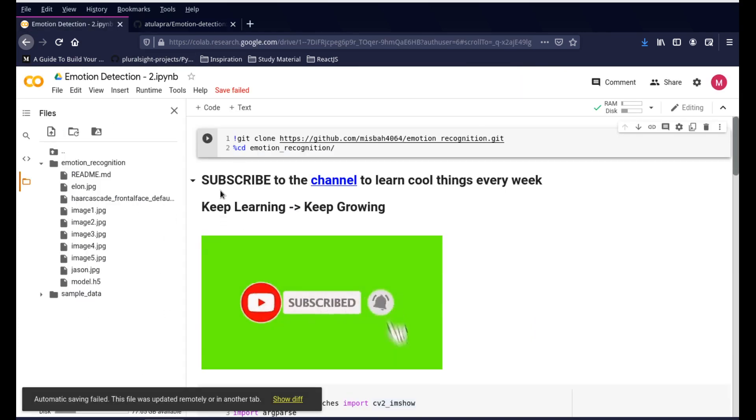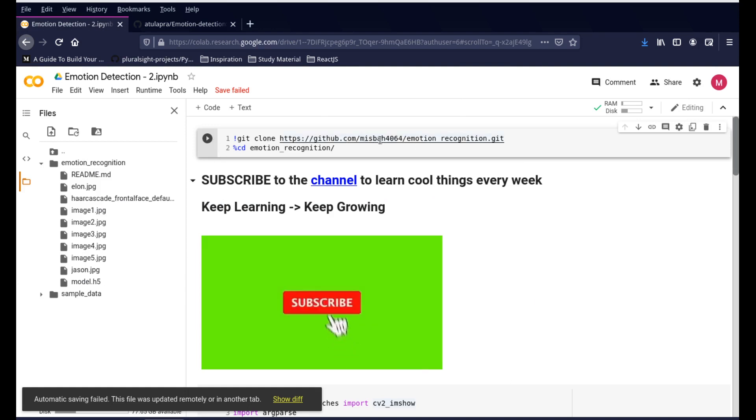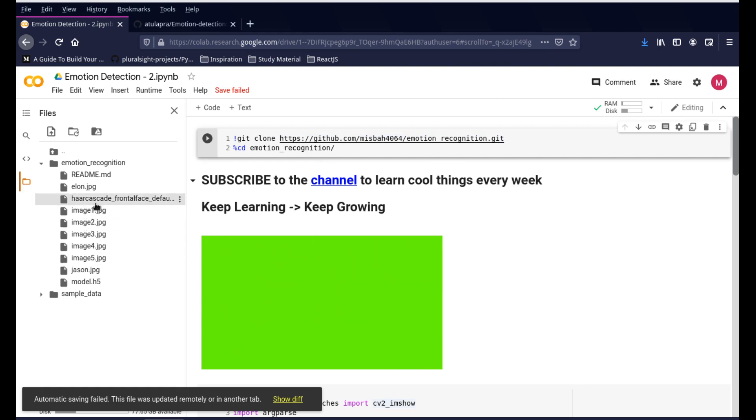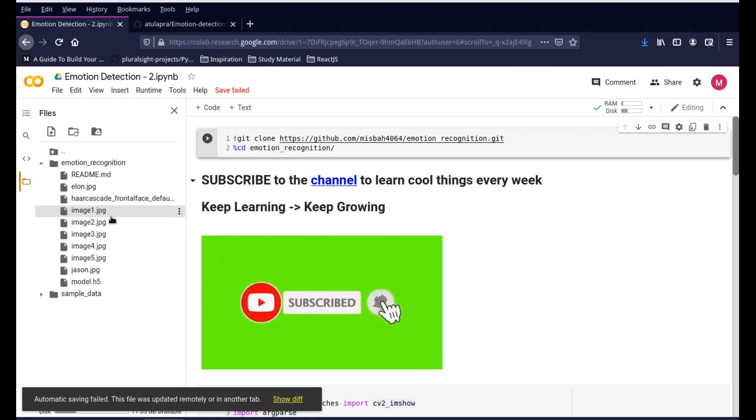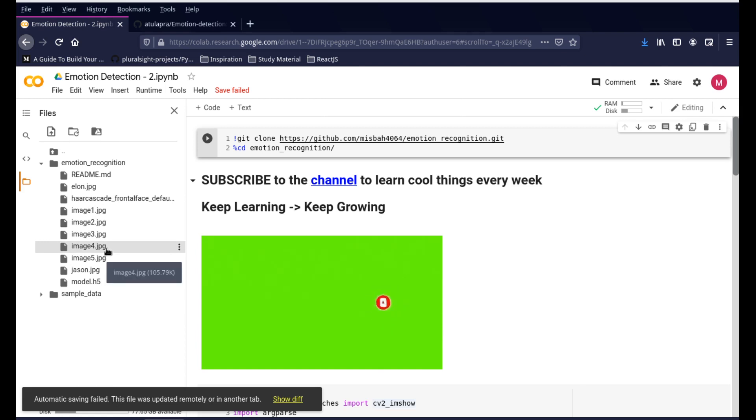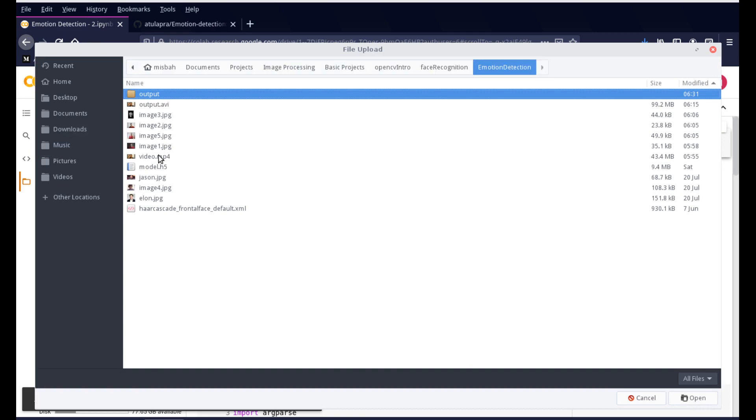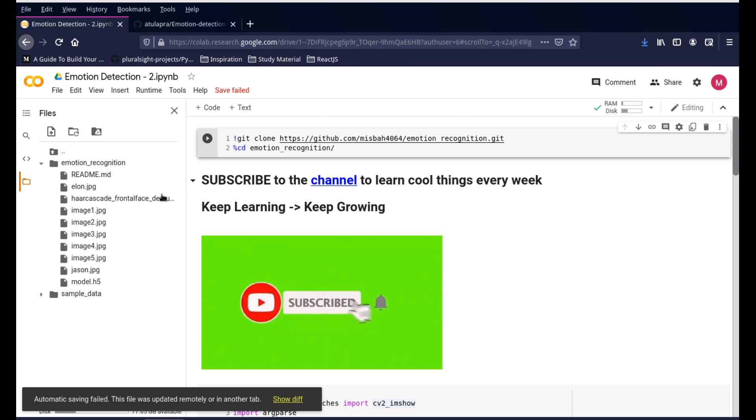Coming down here, the first step is to clone the repository. This is my version of the repository where I have not only the model file but also certain images and the Haar cascade file that we need for this project. These images are for you to test it out. If you want to test your own images, feel free to upload. In fact, this can also take care of videos. Whatever you have, you can simply upload it and it'll take care of it.